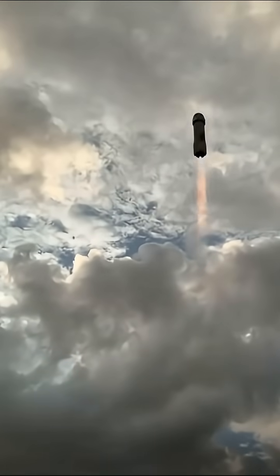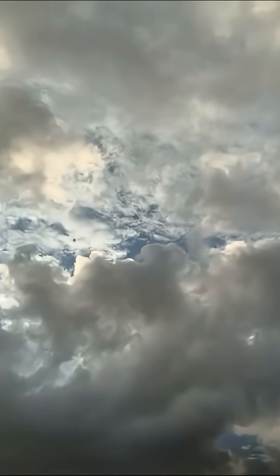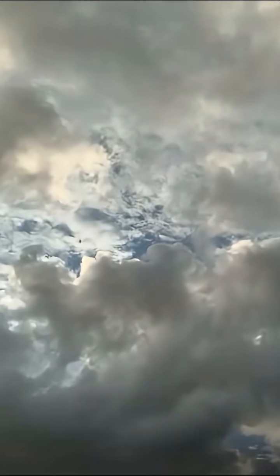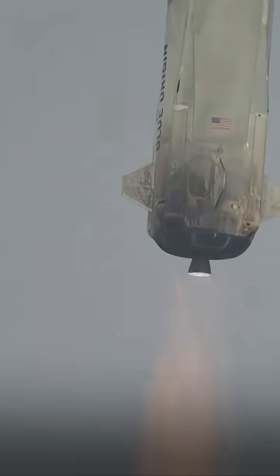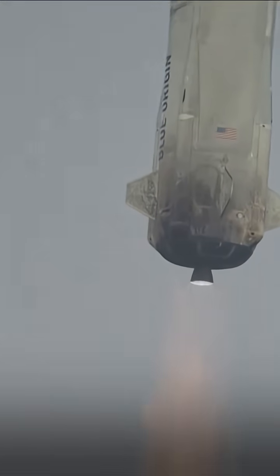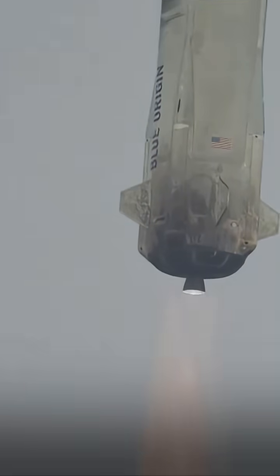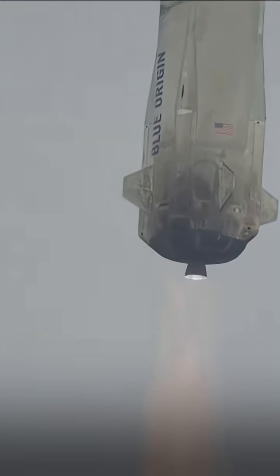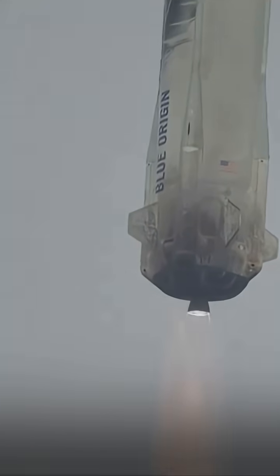Alright, New Shepard has cleared the tower. If you look on the bottom right hand side of your screen, you'll be able to follow along for the timing as NS-36 heads towards the Kármán line. A little bit of a cloudier day out in West Texas today, but you can still see New Shepard.